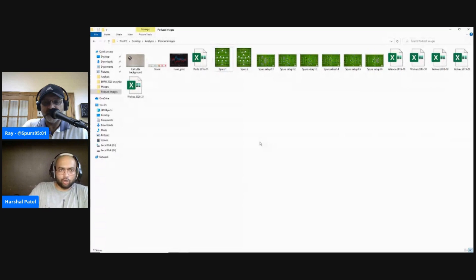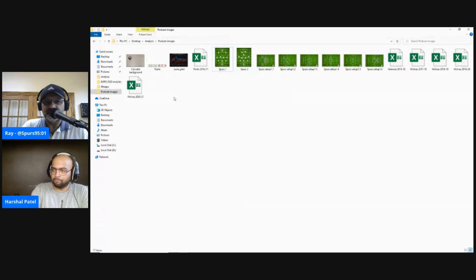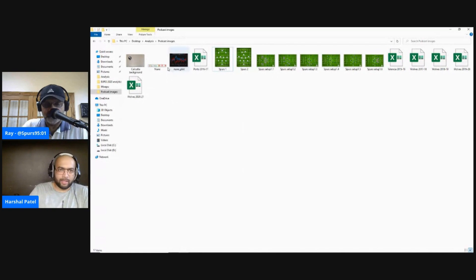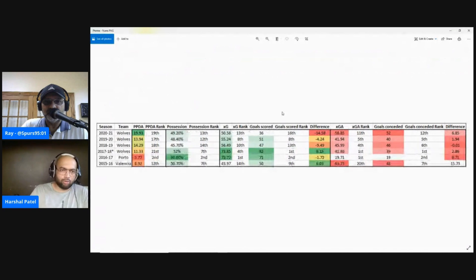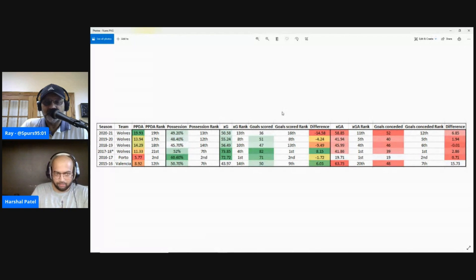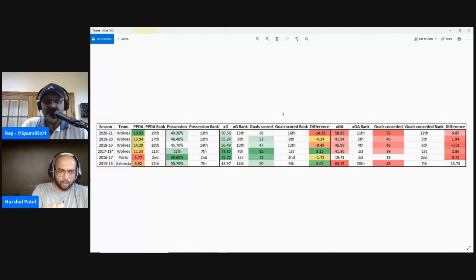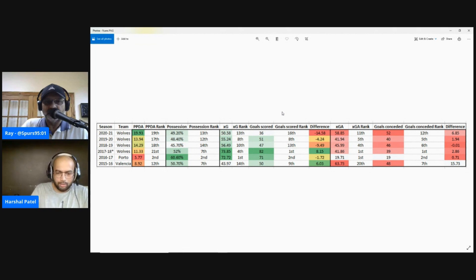I'm going to go into a little more detail about Nuno's history at different clubs, then look at specific things you can expect tactically. Looking at the numbers, I have data from the 2015-16 season — his second season at Valencia — as there's no data available for 2014-15. This is essentially a look at some top-line numbers from the last six seasons that Nuno has spent as a manager.